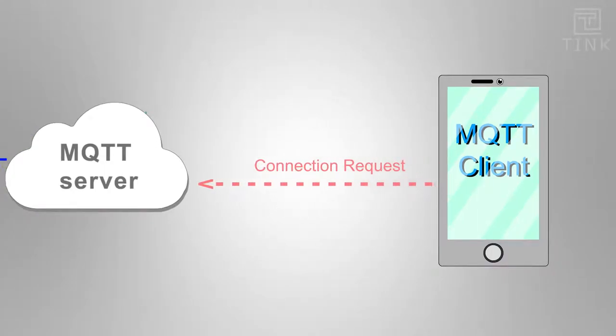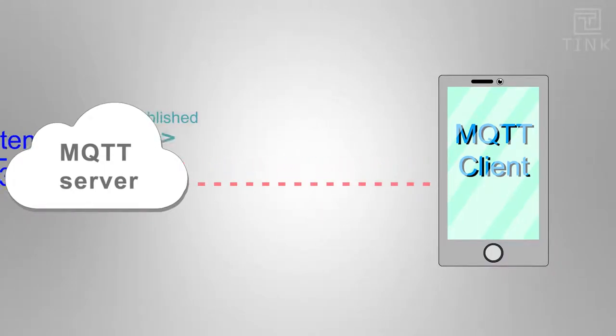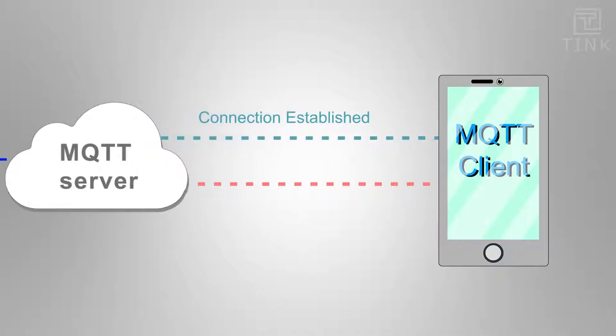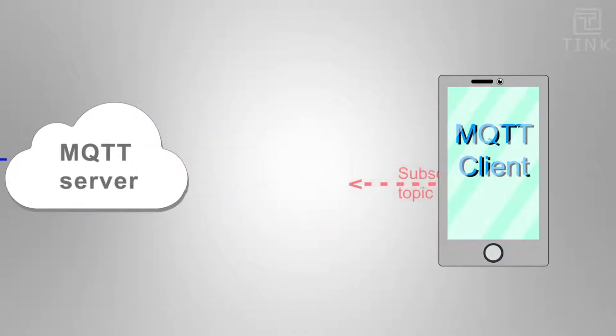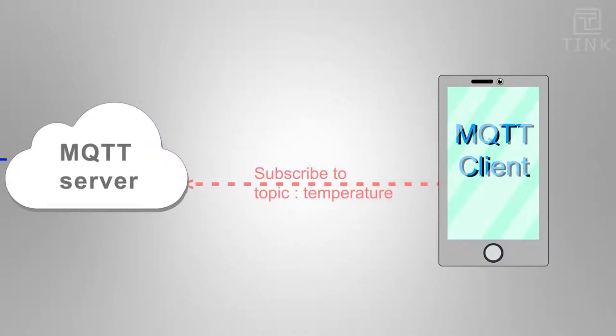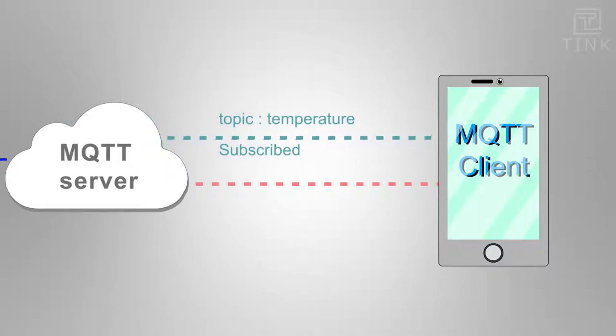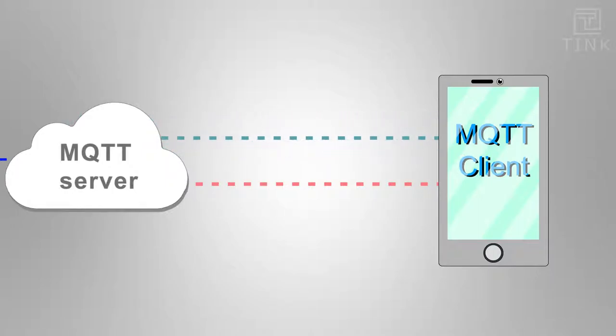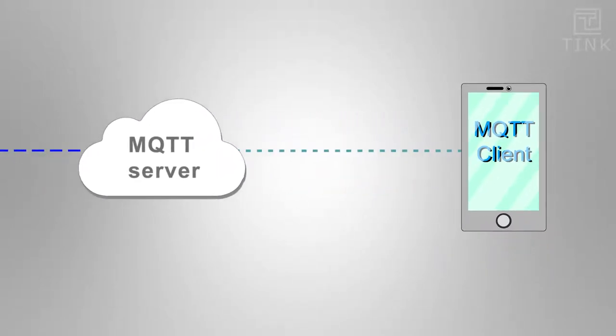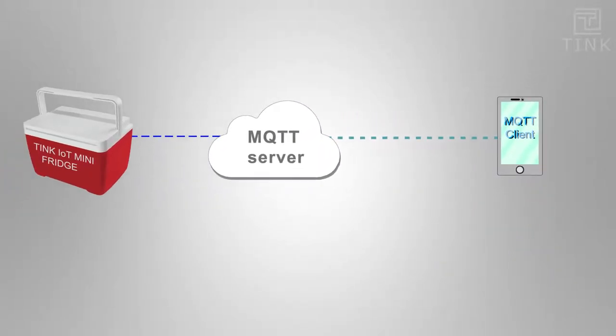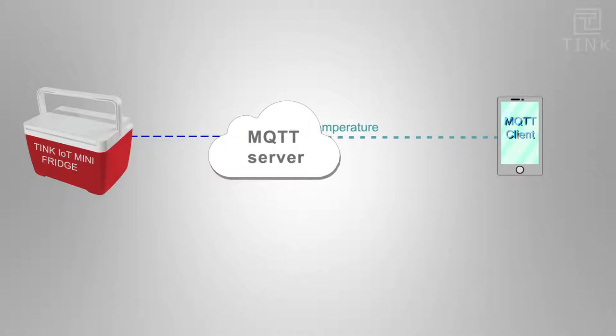First, I will establish another connection from this client to the server. Then I will subscribe to the topic, let's say temperature. Now once I have subscribed to this topic, every time the mini fridge publishes the temperature to the server, a copy of it will be delivered to my phone as well.